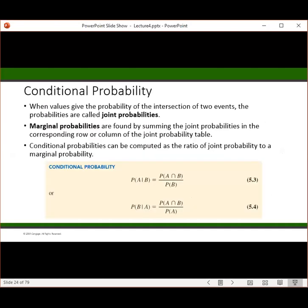When values are given as the probabilities of the intersection of two events, they're known as joint probabilities — we were looking at 26% and 55% as joint probabilities. Marginal probabilities are found by summing the joint probabilities in the corresponding row or column of the pivot table we create. Conditional probabilities can be computed as the ratio of the joint probability to the marginal probability: the probability of A given B equals the probability of A and B divided by the probability of B.